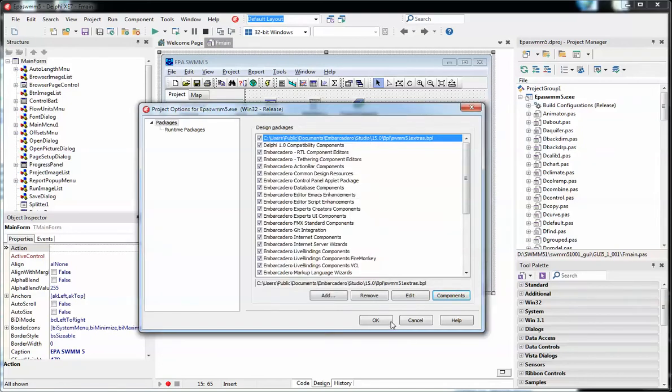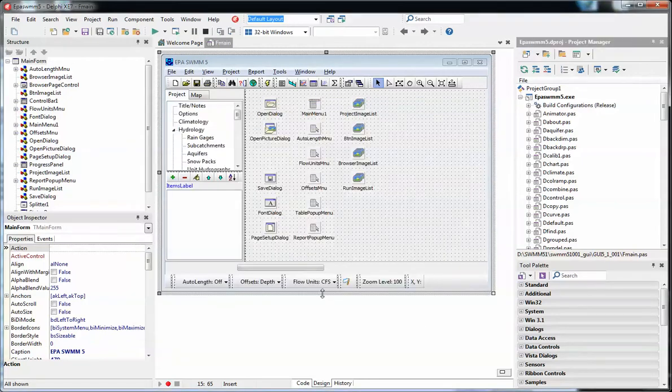Those are things that are documented when you download the Delphi code or the GUI code for the open source public domain SWIM code.